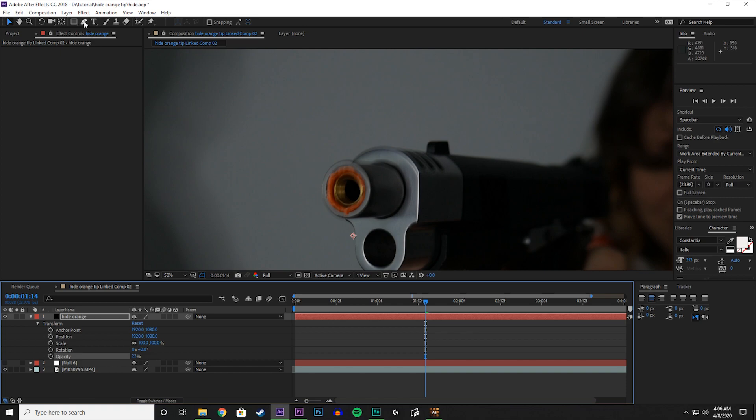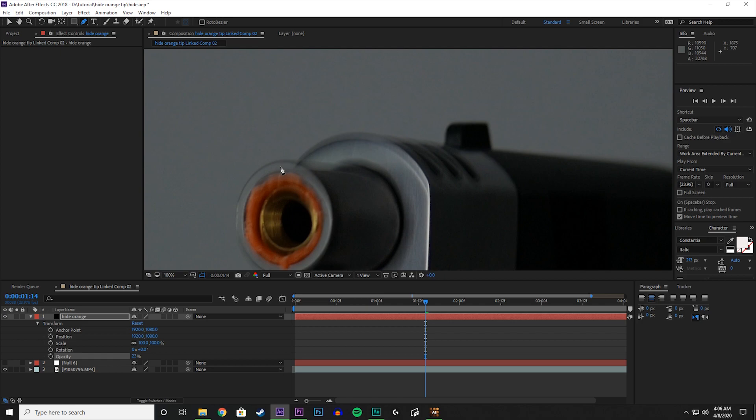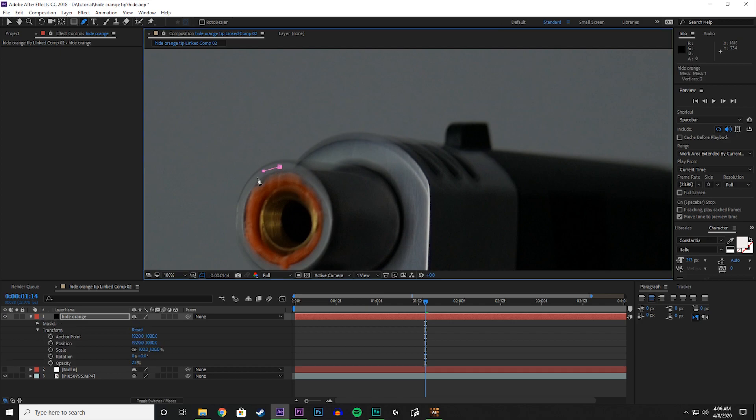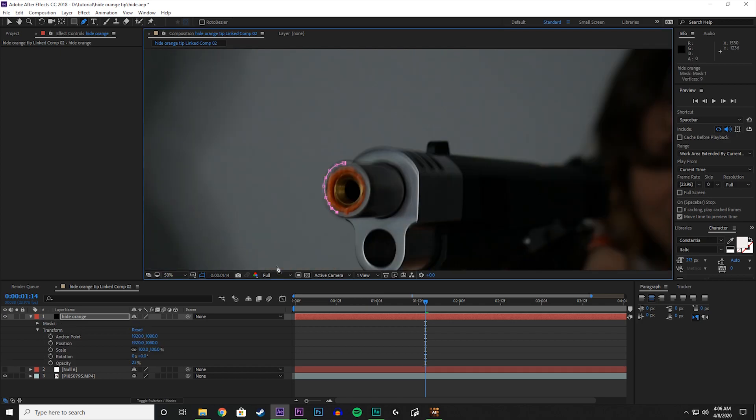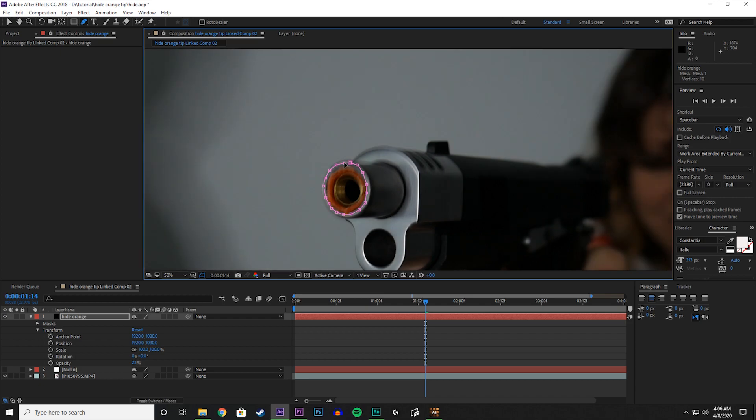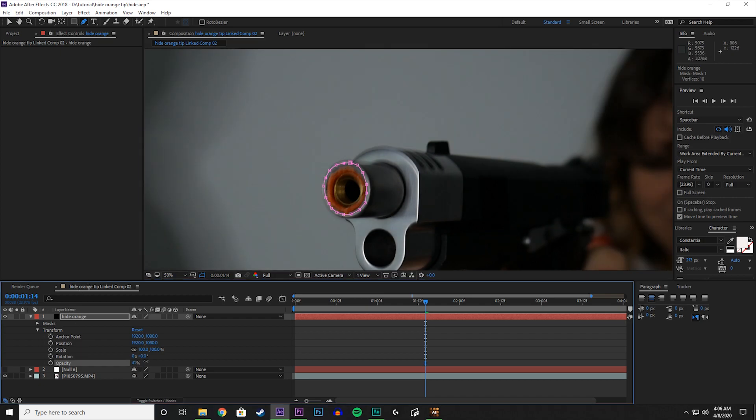And we'll use the color of the gun so it matches the scene. So go to the pen tool up here, and let's zoom in and let's click around and make a mask of the orange tip there. Great. Let's turn up the opacity.